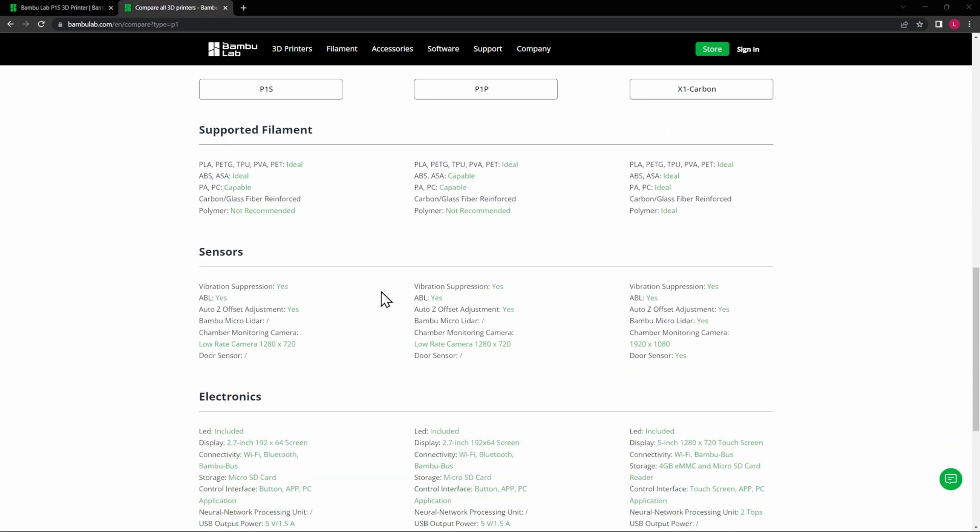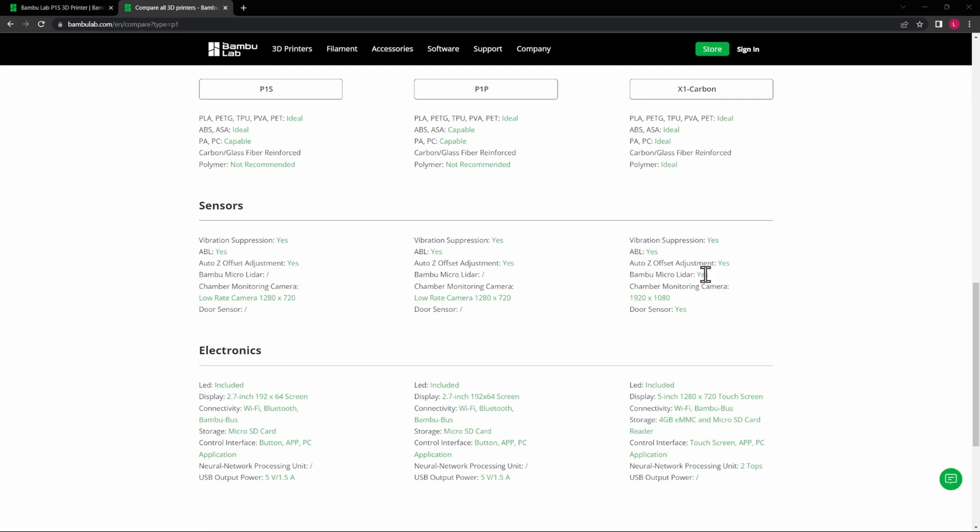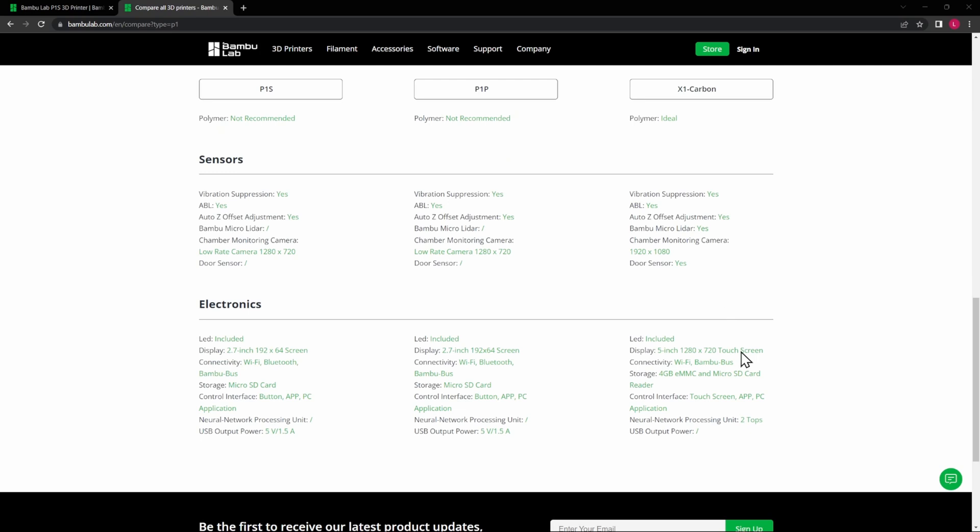So let's go through a couple more differences here. The Bamboo X1C has the Micro LiDAR as well as the Neural Network Processing Unit. The P1S and the P1P do not have the LiDAR and they do not have the Neural Network Processing Unit.